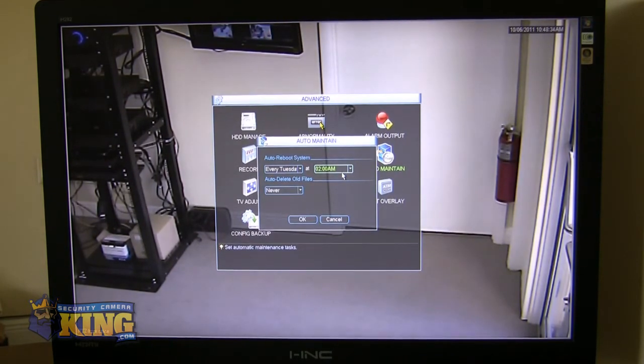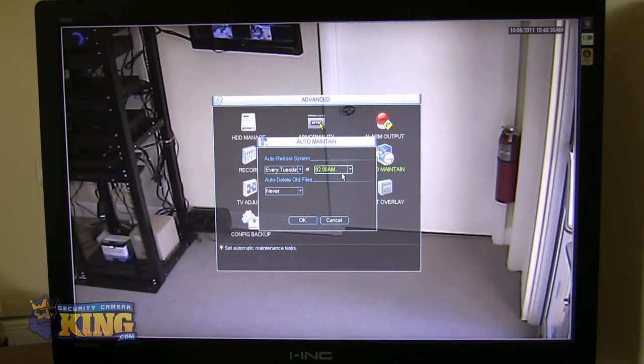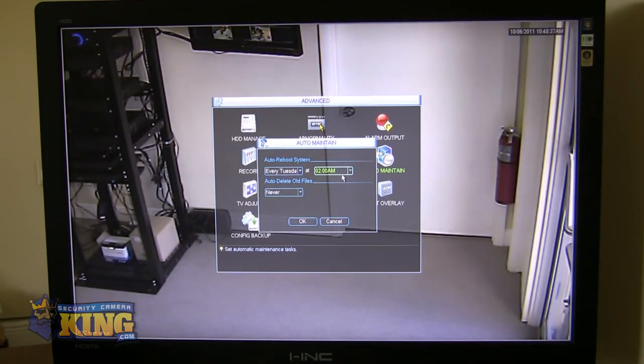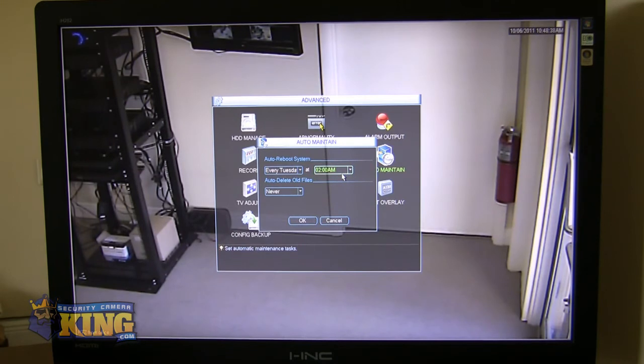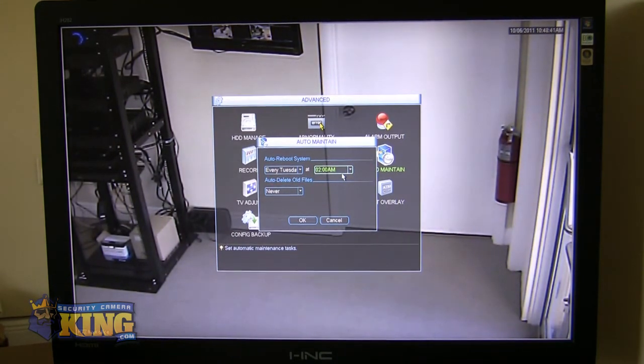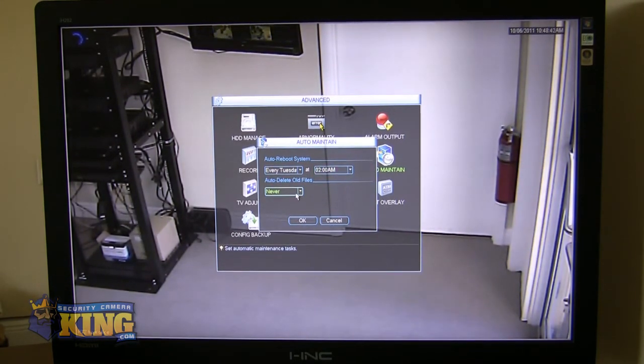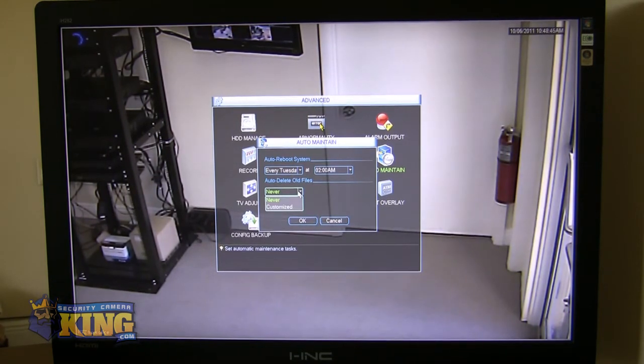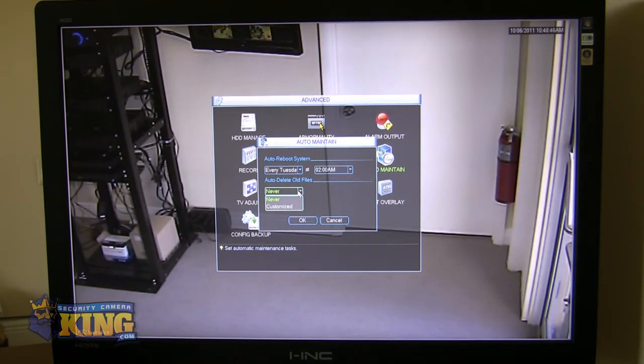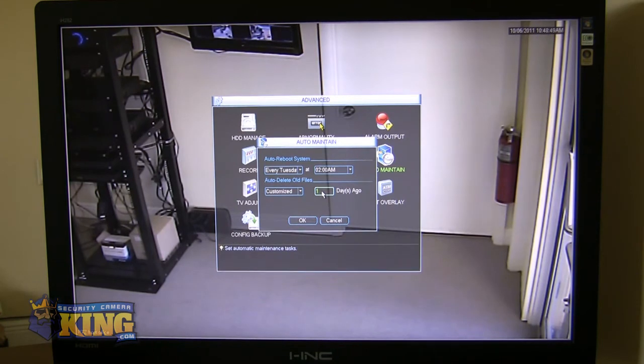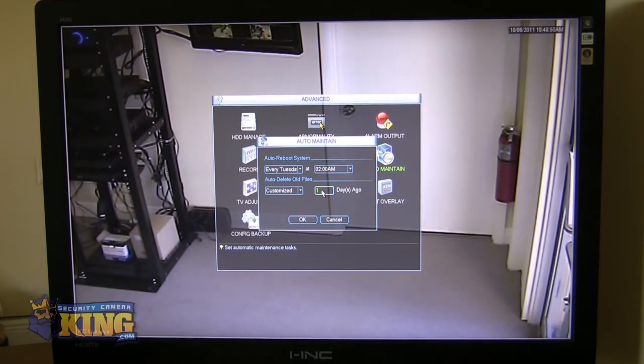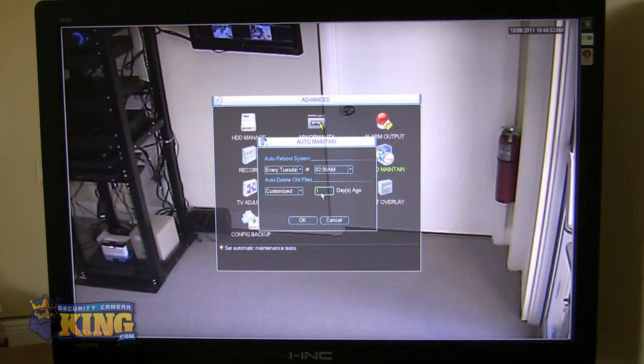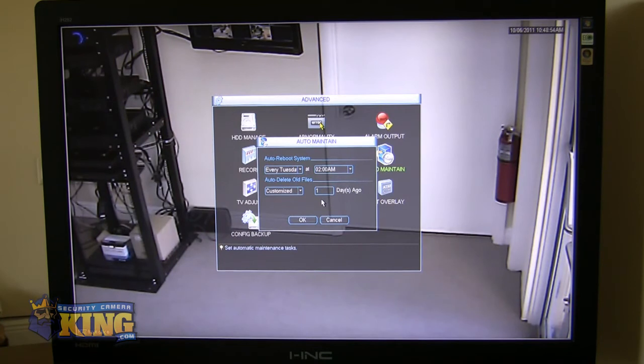Your maintenance will allow you to reboot the DVR on a regular basis. We normally recommend, you know, at least once a week having it reboot just to reset itself. And then you can tell it whether you want it to delete old files that are on your hard drives or not. And you can choose customize. You can say, I want 30 days worth of storage, then I want it to erase all the oldest data and start fresh.